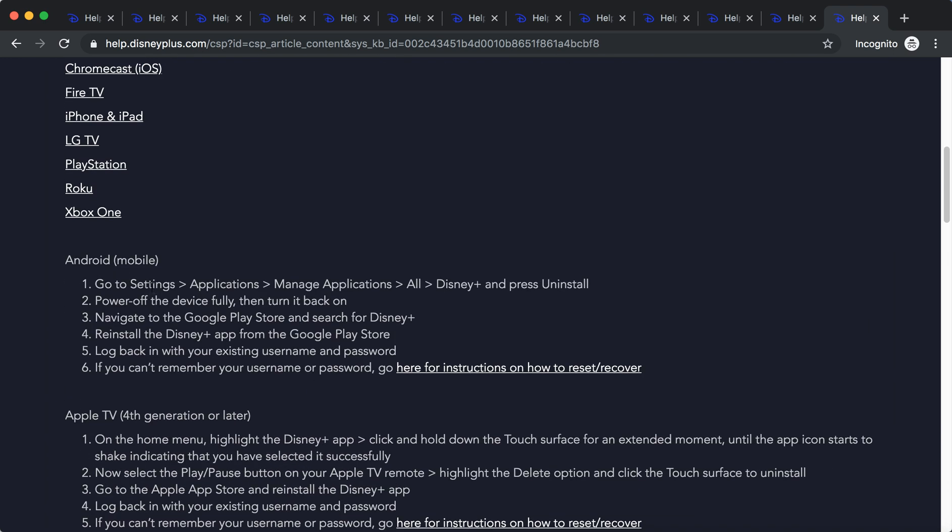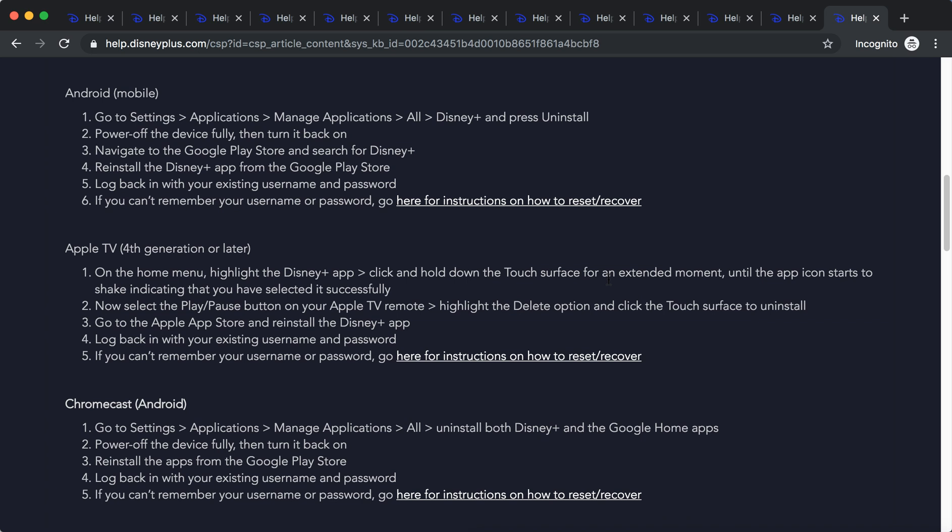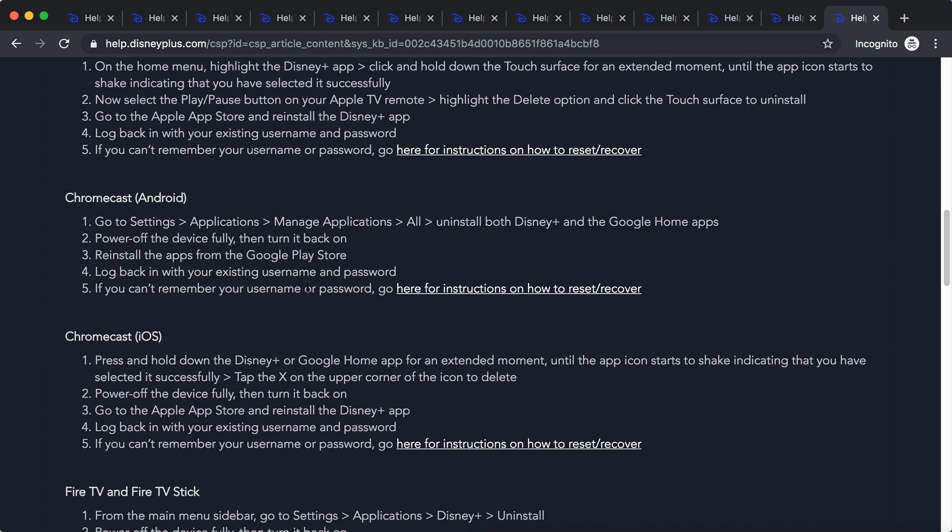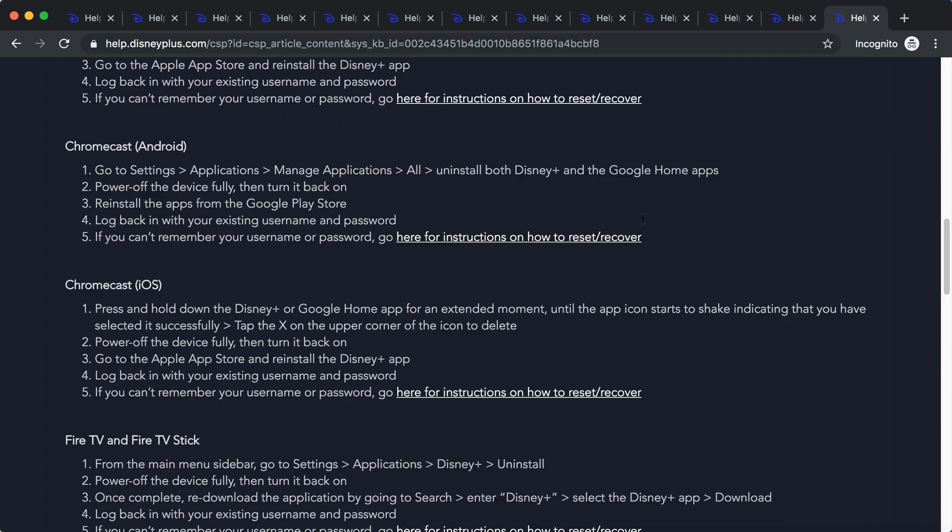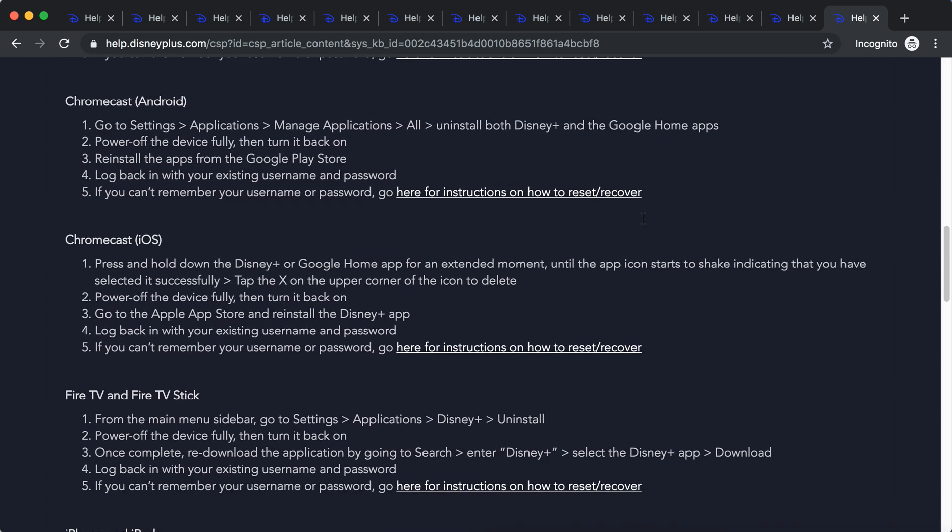On Android mobile, go to settings, applications, manage all applications, Disney Plus, and press uninstall. For Apple TV, just highlight the Disney app, hold down the touch surface, and then delete it. You can pause and read more. On Chromecast Android, go to settings again and uninstall both Disney Plus and Google Home Plus.